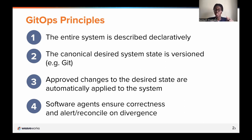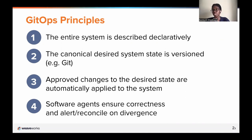Flux sits at number four — software agents ensure correctness and reconcile on divergence. Flux is a set of controllers that sits on your cluster. It pulls your defined declarative state from Git and then applies it on the cluster, and periodically reconciles it to ensure that what you've defined in Git matches the state on the cluster. So it applies your deployments, your service accounts, and other resources which include secrets.